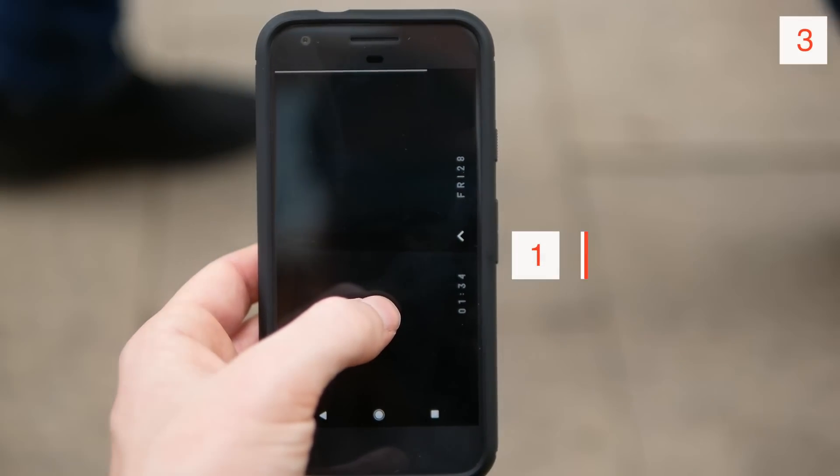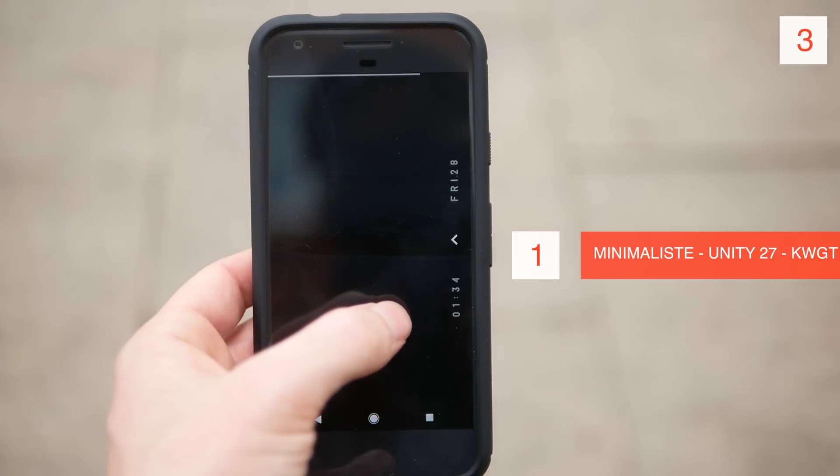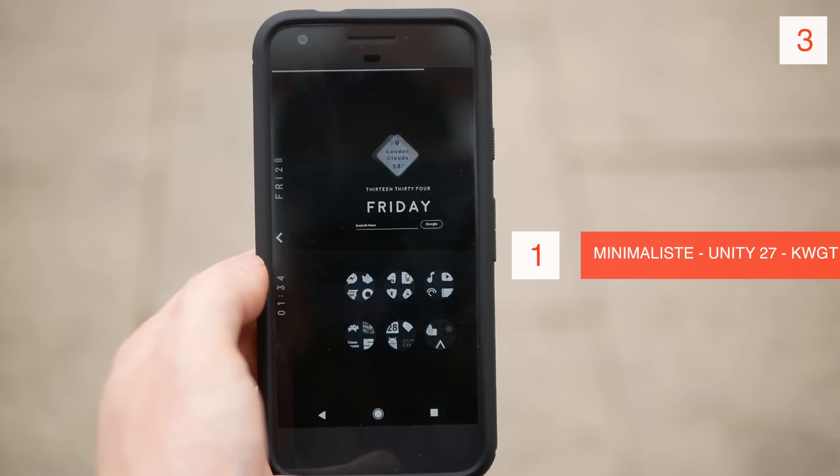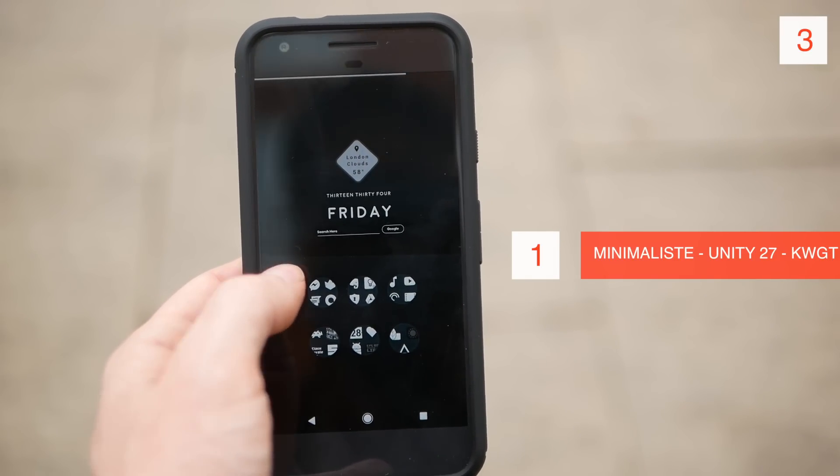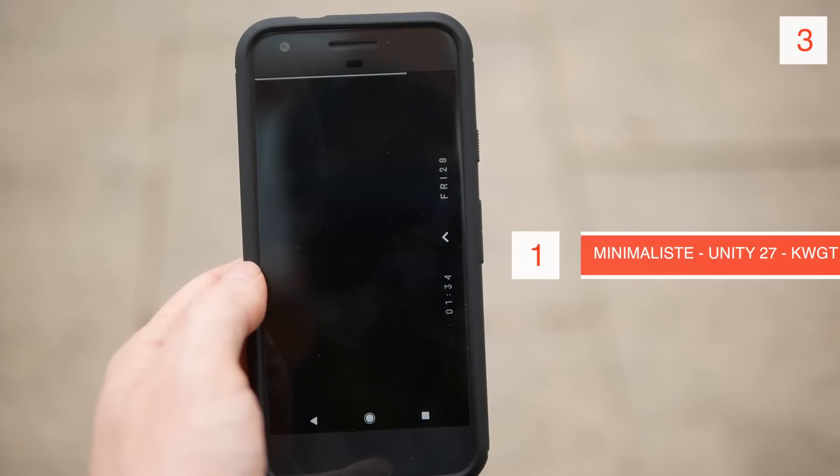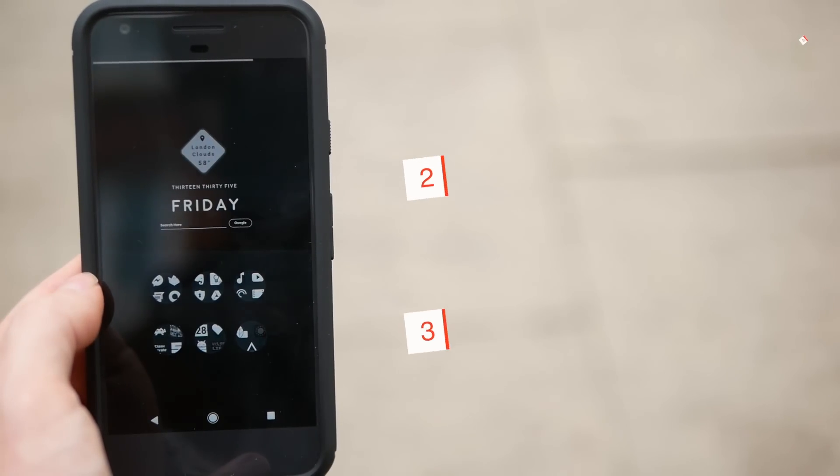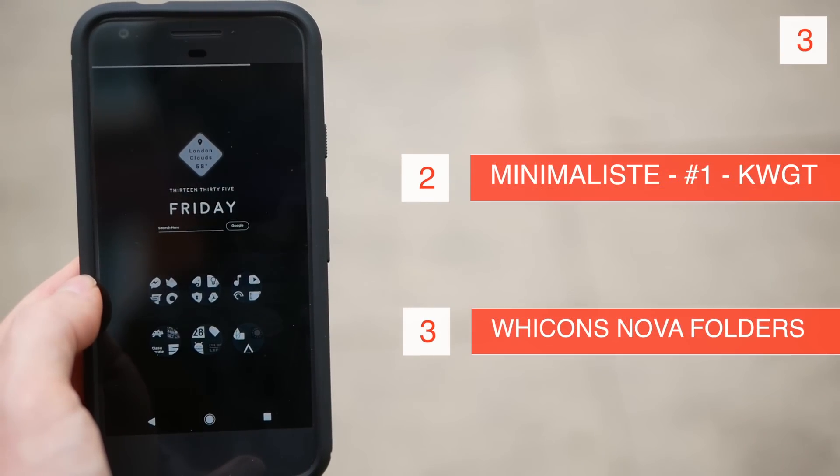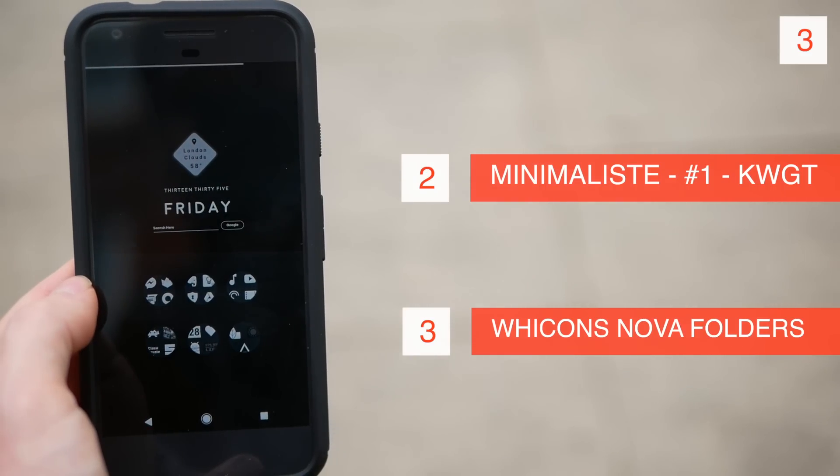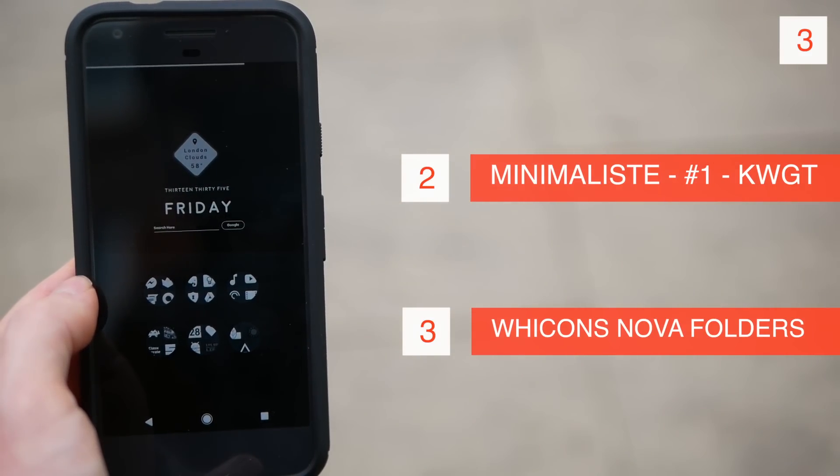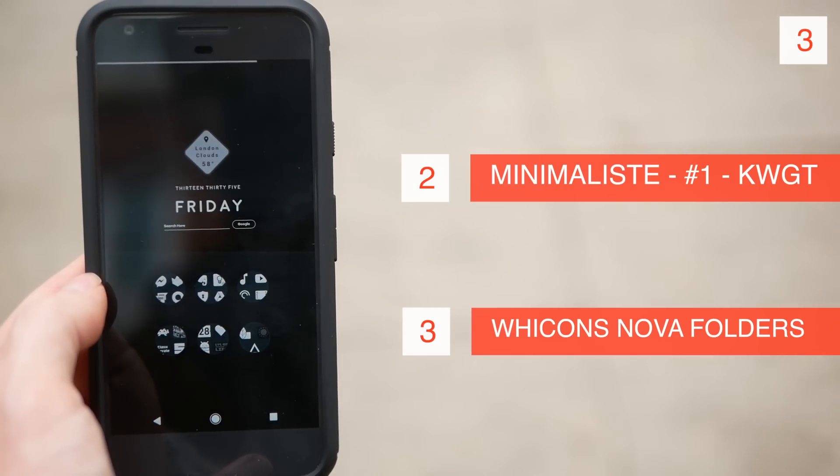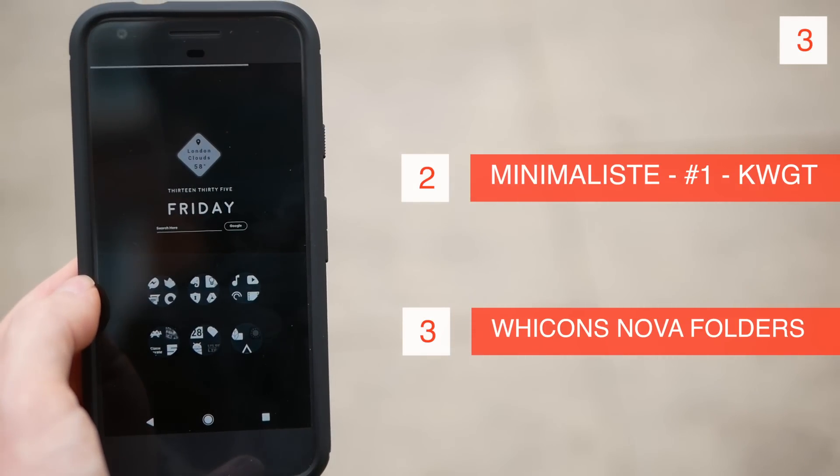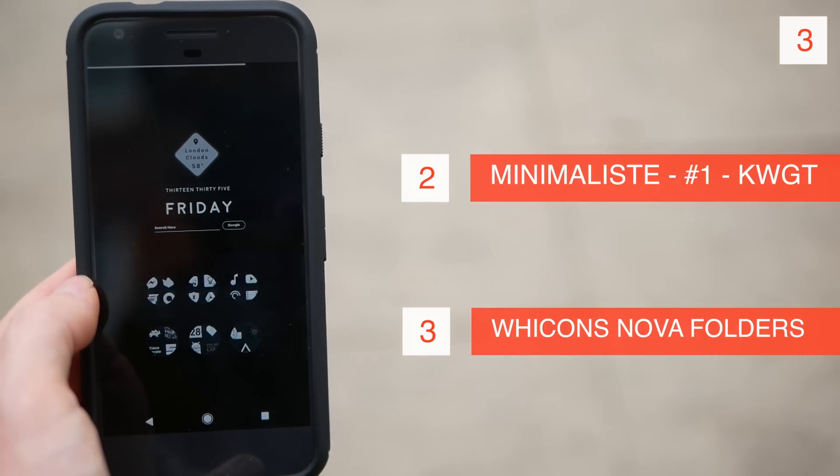Next up on this list we have a two screen setup. On the first landing page here we've got this Minimalist Unity 27 custom widget. On this second home screen I've got the Minimalist Number One custom widget. This one widget gives you the date, the time, the weather, as well as search.